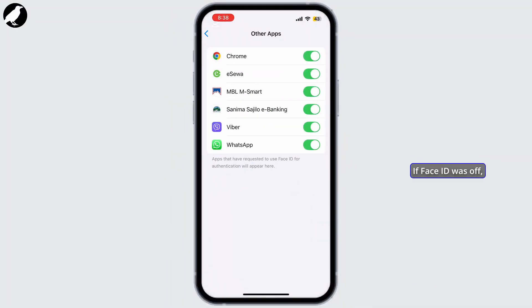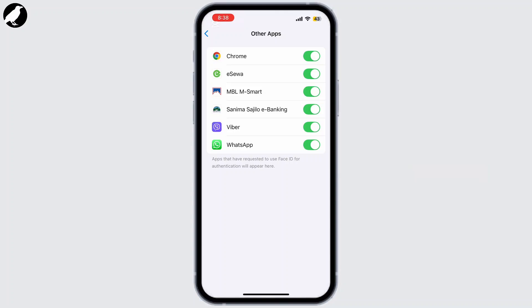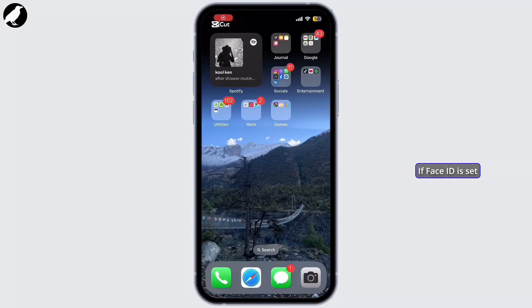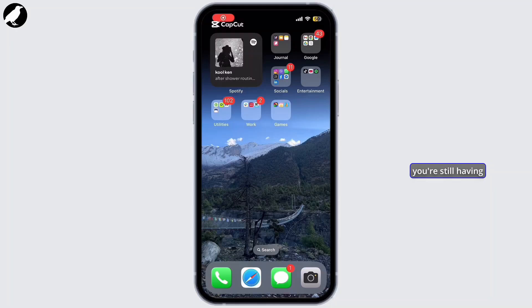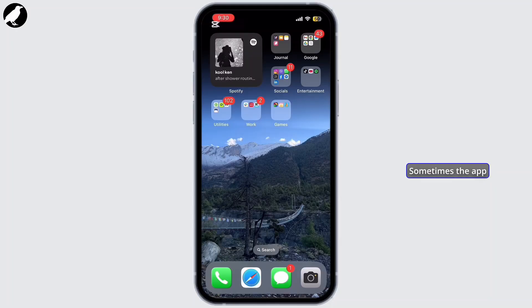If Face ID was off, turn it back on. This should resolve the issue. If Face ID is set up correctly but you're still having issues, try clearing the app's cache and restarting it. Sometimes the app might be stuck due to old data or a temporary bug.